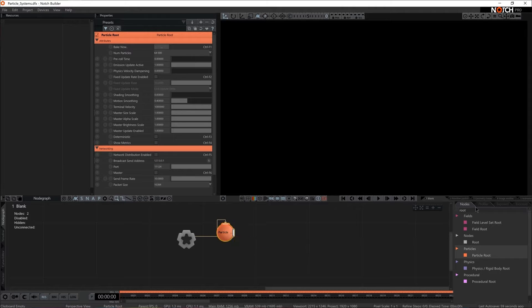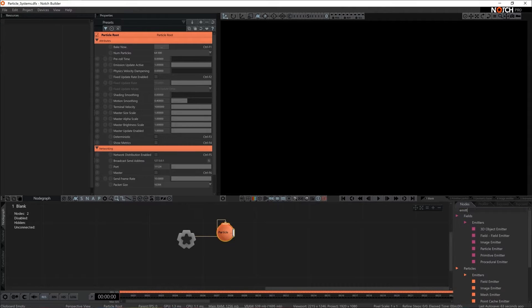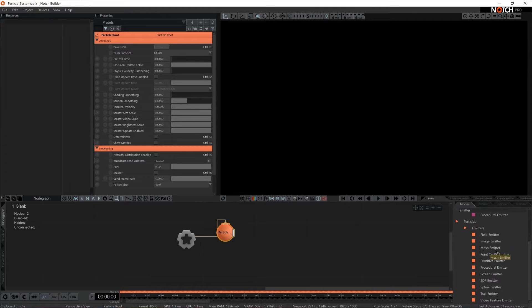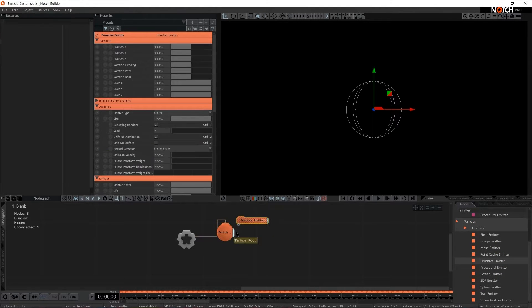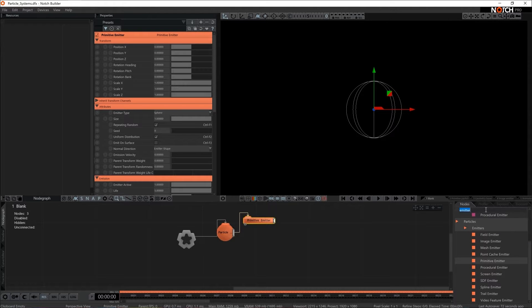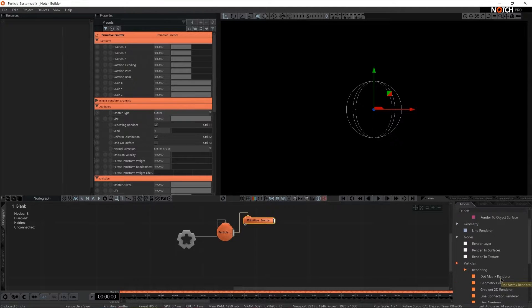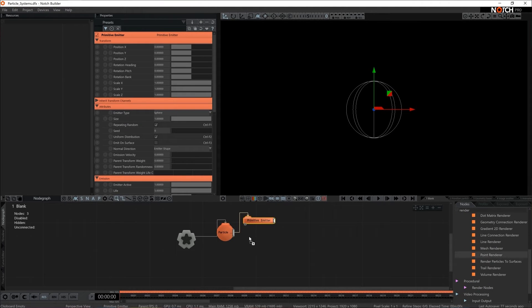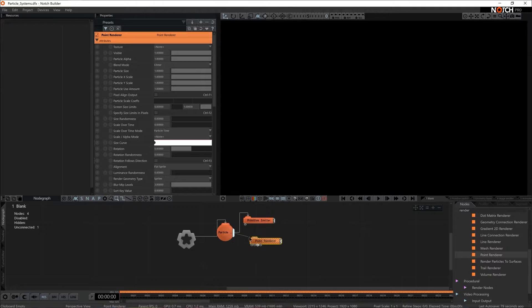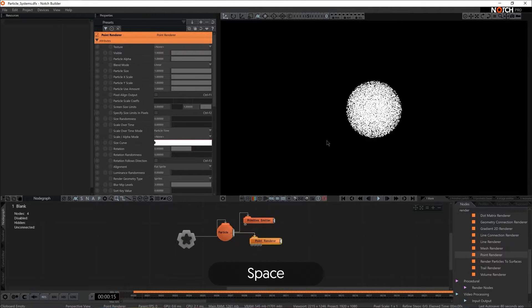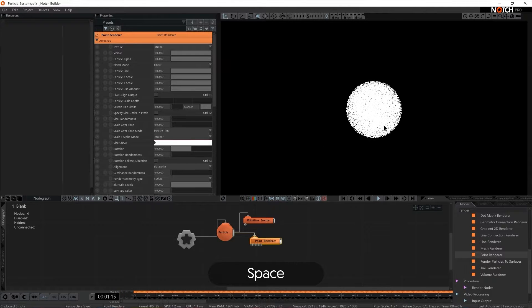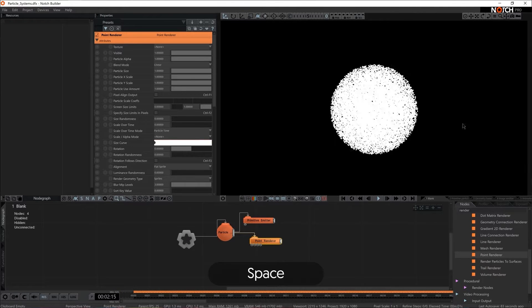So the next step would be to add some kind of an emitter. The one we want now is a primitive emitter. And a renderer. Point renderer. If I hit space I see my particles already spawning and working.